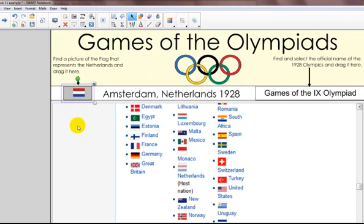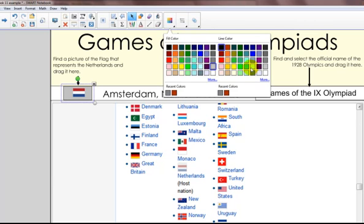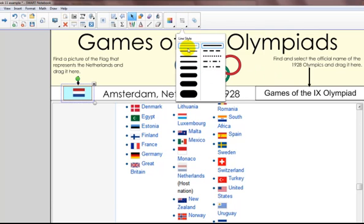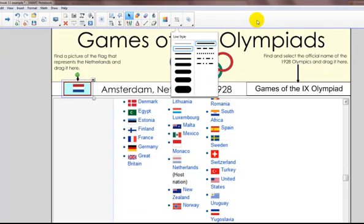Let me go ahead and select this rectangle on my page. Notice when I do that, I now have options for changing the properties of this rectangle. I can change the fill and the line color. I can change the fill to something a little different, and I can also change the line color and increase the thickness of the line. It's a really nice way to quickly change objects — it knows what type of object you have selected and brings up the options for that object, so you don't have to go to the properties tab.